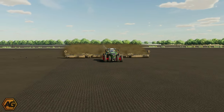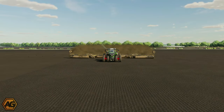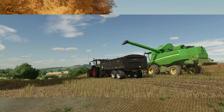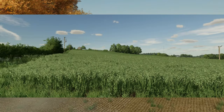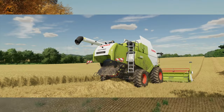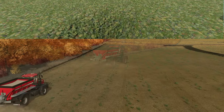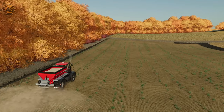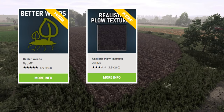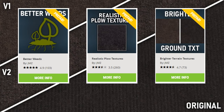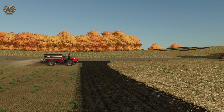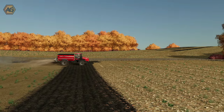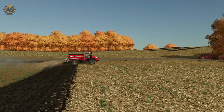Bullet Bill has done some fantastic canola, wheat, oat and barley textures. There are some wonderful radish textures, prefabs on the mod hub for better weeds, realistic plow textures, brighter terrain textures, just to name a few. So I thought we'd do a couple of videos to go through and show you how to do this.